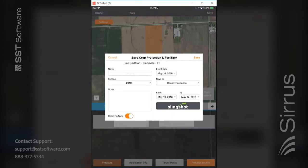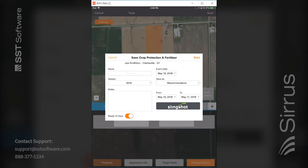Save this out as a recommendation — you can take the default name 'crop protection and fertilizer,' the event date is today, and the season is 2018. You have up to 4,000 characters for notes and can set a from-and-to date — defaulting to one full week — which you can narrow or extend as needed. You also have slingshot: if you have your slingshot API code, you can enter it and slingshot the recommendation out to the modem on that machinery.